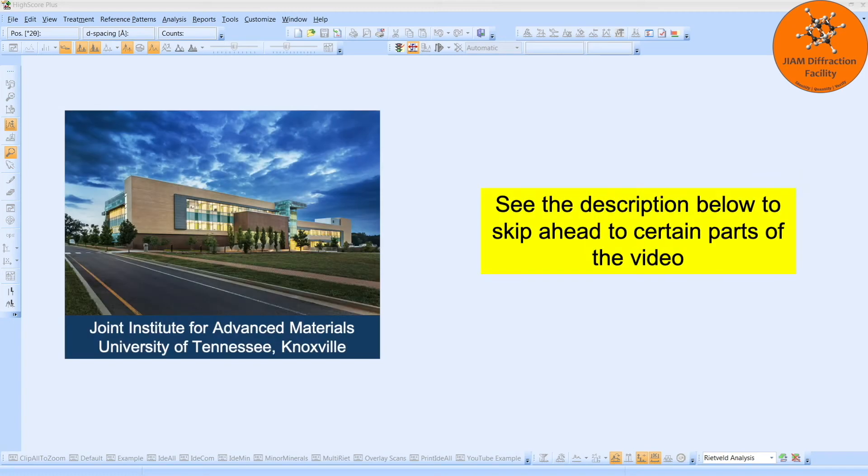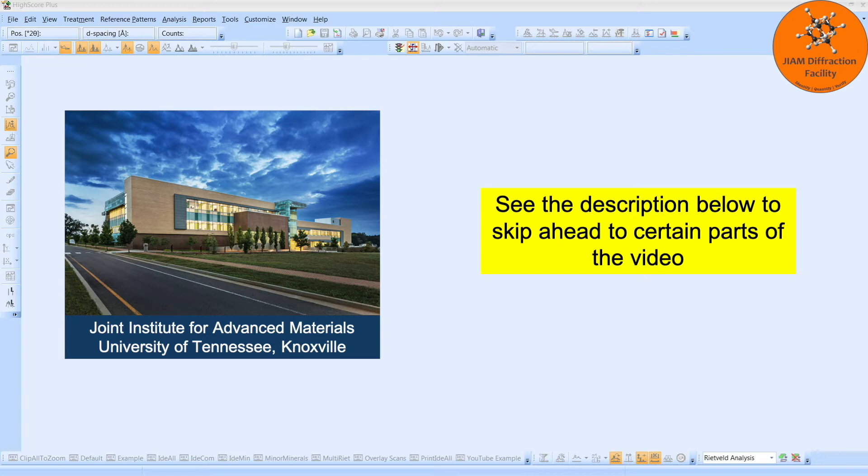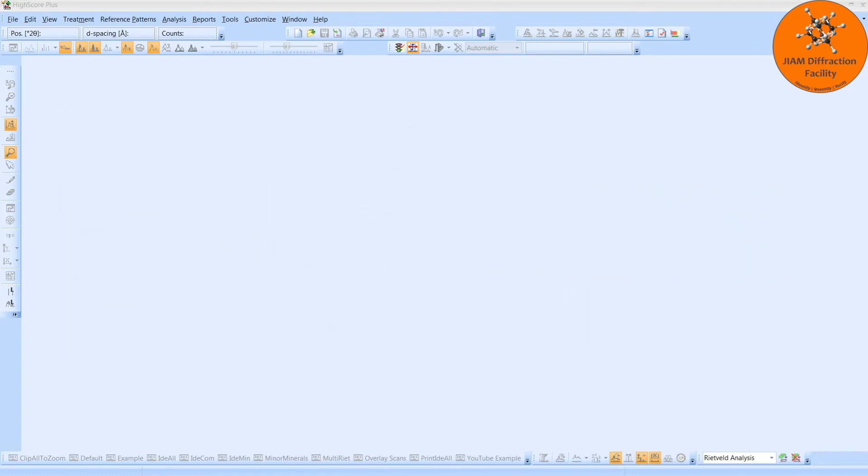Hello, my name is Michael Koehler, and I am the lab manager of the X-ray Diffraction Facility, which is a user facility housed in the Joint Institute for Advanced Materials at the University of Tennessee, Knoxville. Individuals from UT, outside universities, national labs, and industry are all welcome to use our facilities.